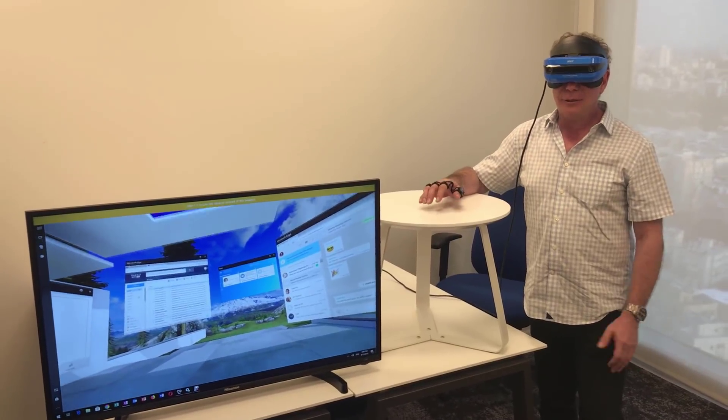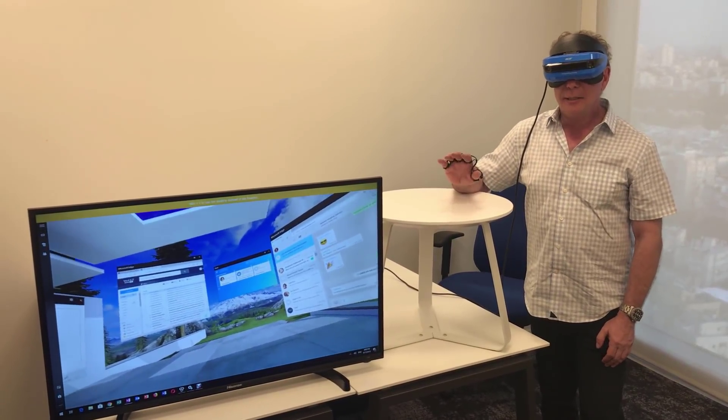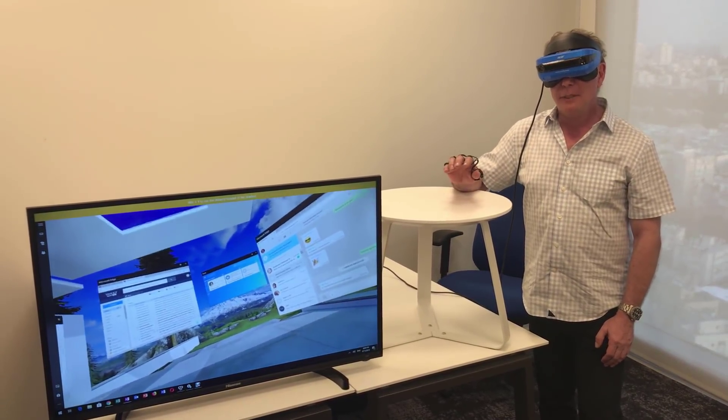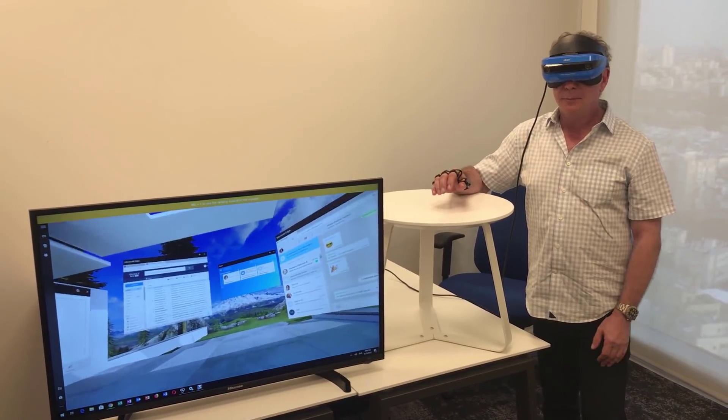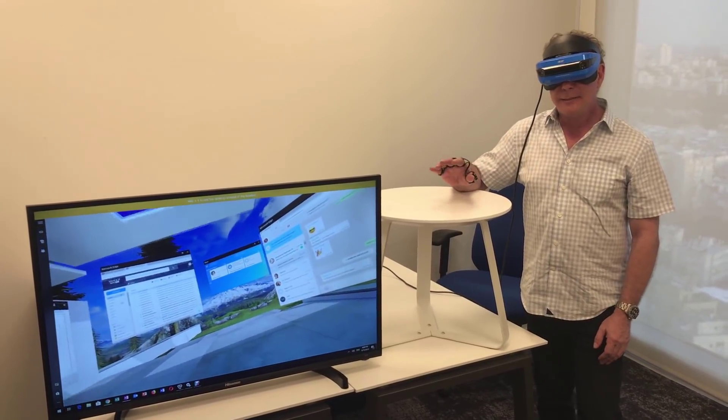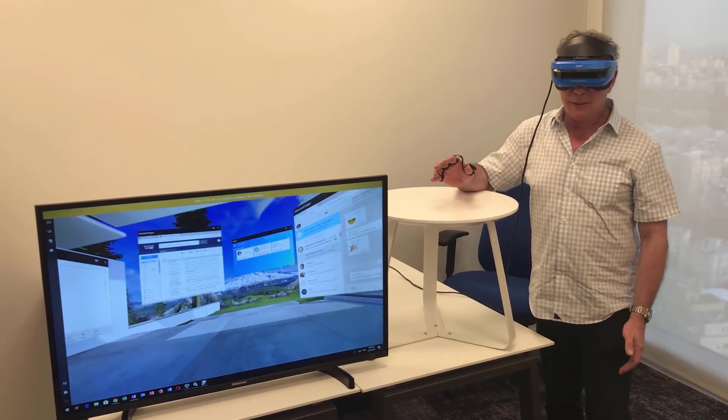Alright, this is a demonstration of using the Microsoft Mixed Reality Virtual Desktop and the TAP Wearable Keyboard and Mouse.